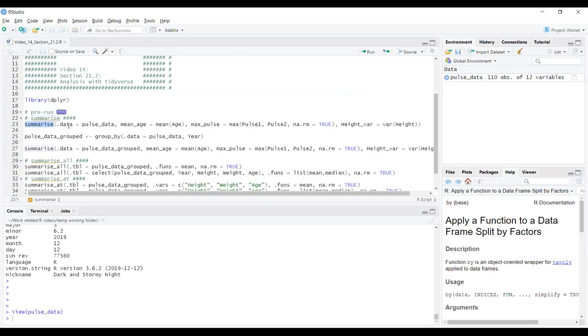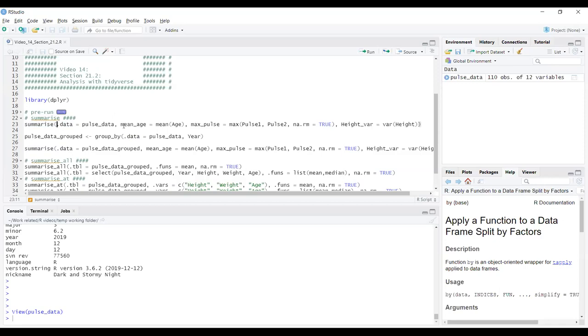Here we've got summarise with an S rather than a Z. Both generally seem to work. R is pretty good at accepting variations on language. What we've got here is showing how we can calculate many summaries at once in one line of code and the output can be named. Our first input is always a .data argument. Because it's our first argument, we didn't have to necessarily say .data. If we just had pulse_data there, the R function would know that's been given as the .data input.